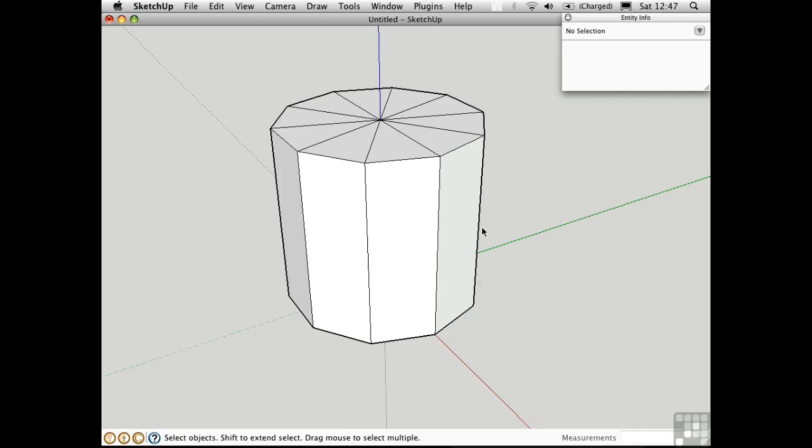As you start to work with curved surfaces, it's important to understand smoothing and softening. Here I have a decagon with some additional subdivisions on the top surface.